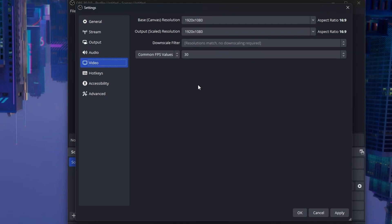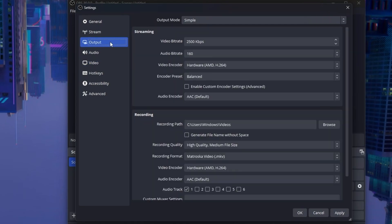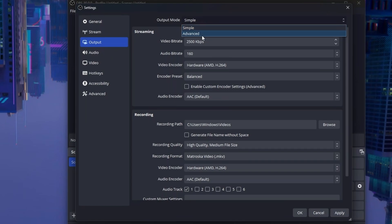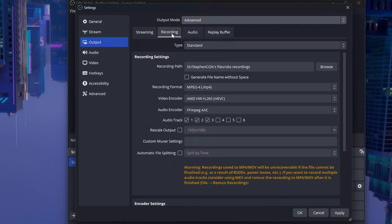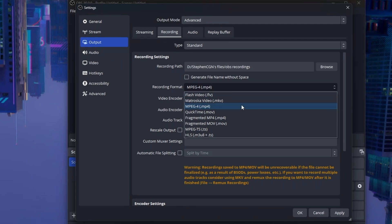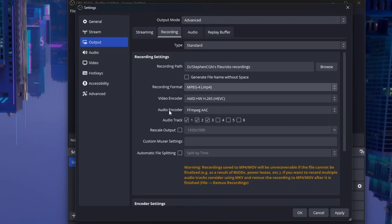The next thing you want to do is go to output. Here, you want to set output mode to advanced. Go to recording. Scroll down and find recording format. You want to set this to .mp4 or .mkv.